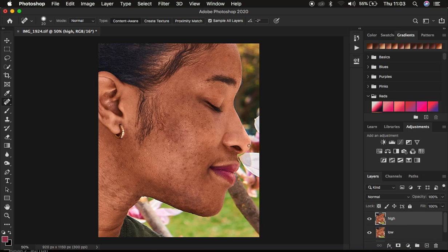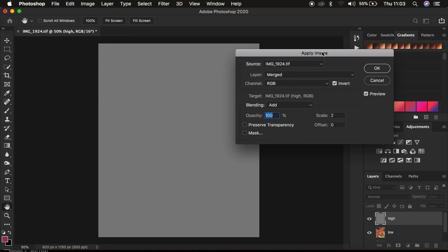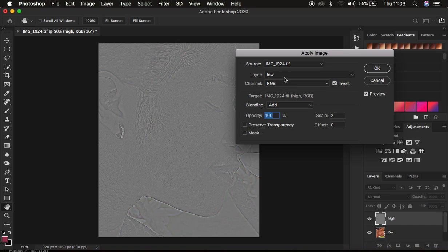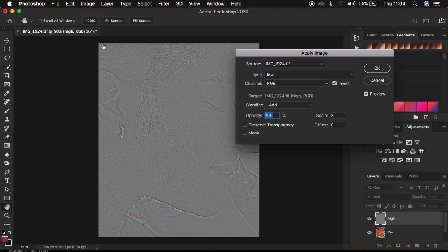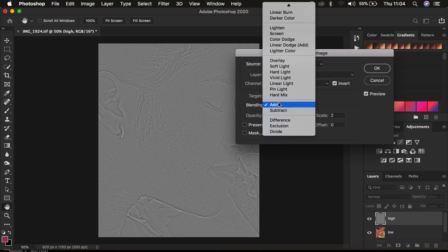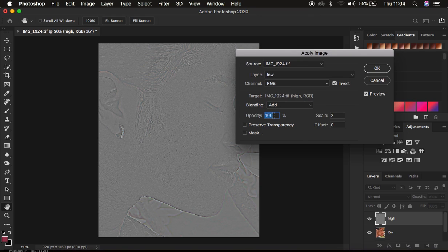Now activate the high frequency layer, then go to Image > Apply Image. In the Apply Image window, select the low frequency layer — because we are extracting the textures from the low frequency, since we blurred the textures out of it. If you are using a 16-bit image, make sure you turn on the Invert option. The blend mode has to be Add, opacity at 100%, Preserve Transparency and Mask unchecked, scale is 2, offset 0, and the channel is RGB.